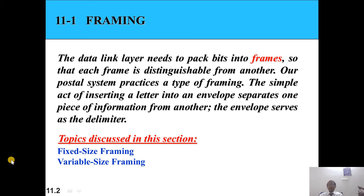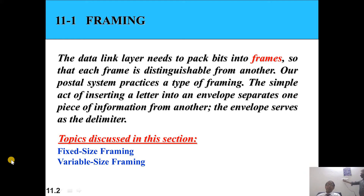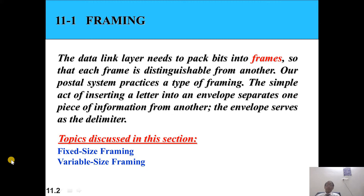Dear students, today we are going to discuss about framing. In framing, the data link layer needs to pack bits into frames so that each frame is distinguishable from another.